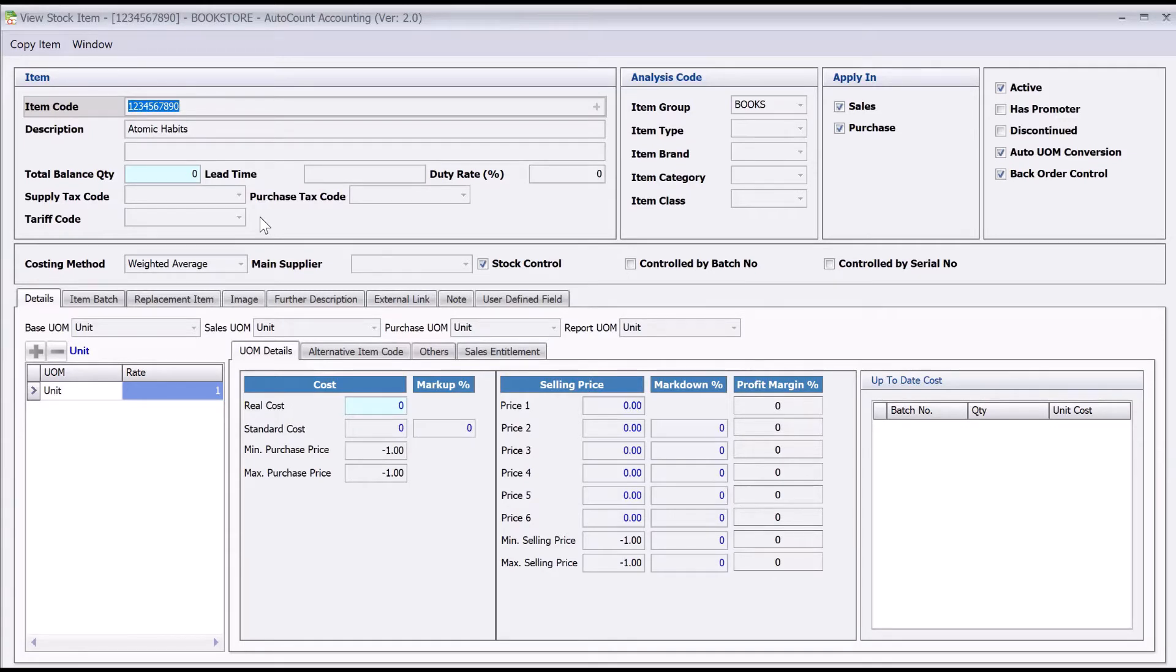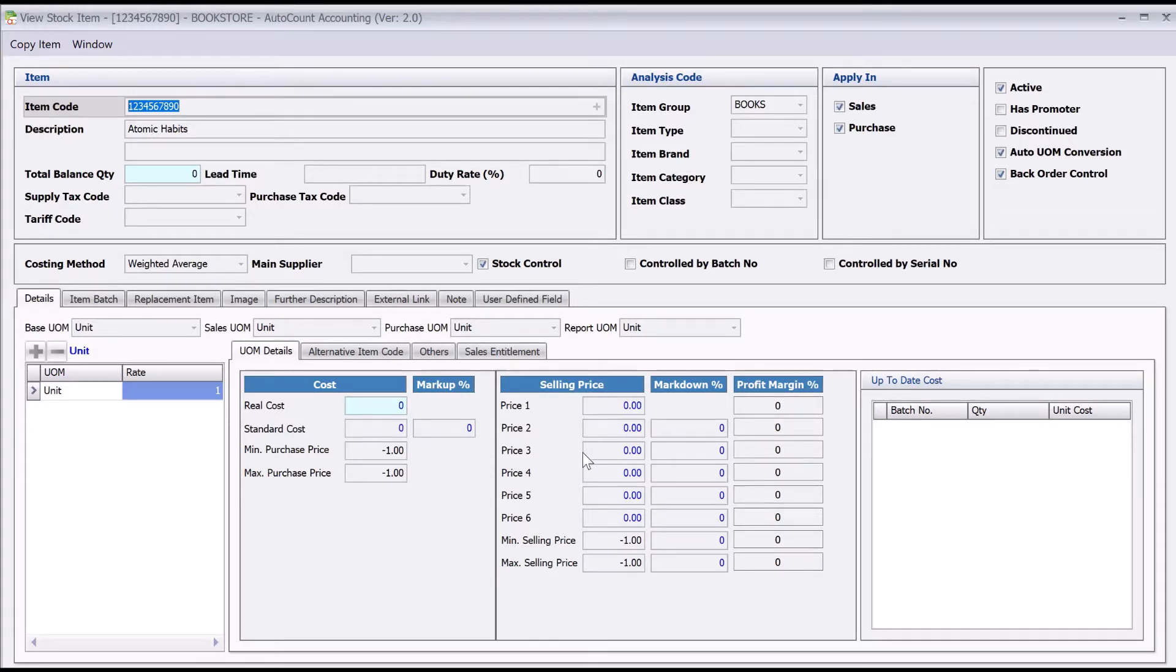From the entry screen here, you'll be able to see the list of selling prices available. This way, you can set different pricing for different groups of customers. To find out more, you can find the link in the description below for detailed explanation.